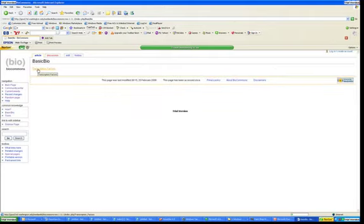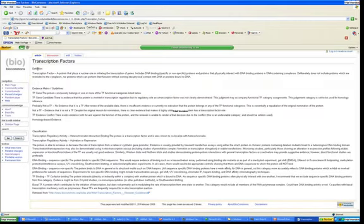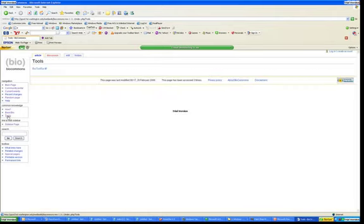The BioCommons Wiki would provide a place for people to post detailed information about common knowledge, for instance, a page on transcription factors that would be put together by those given login rights for the Wiki.